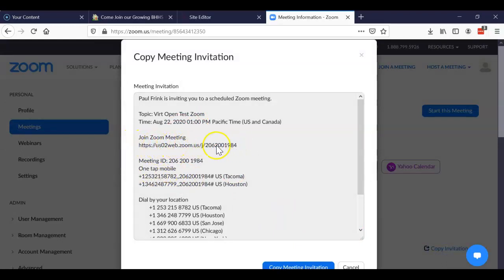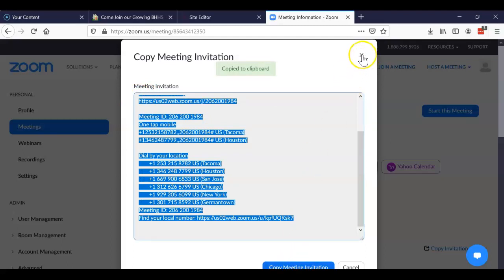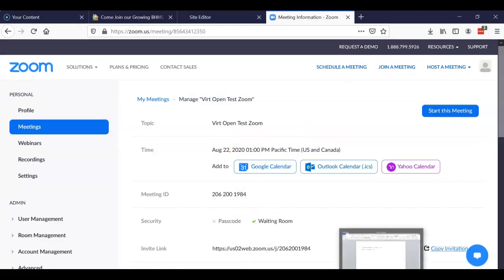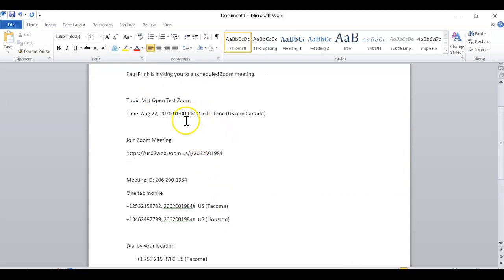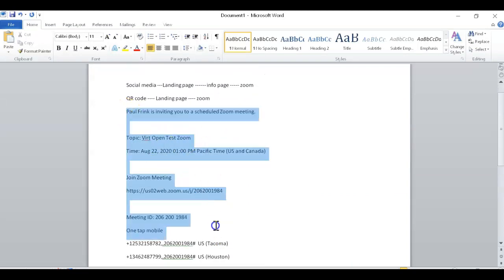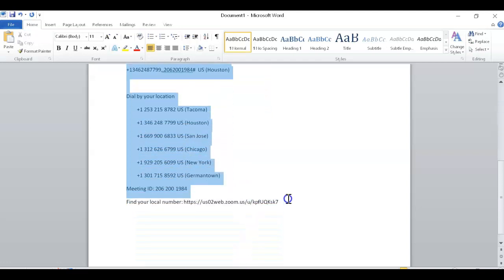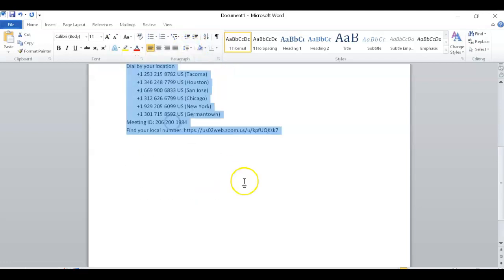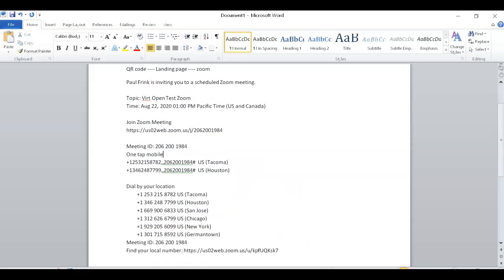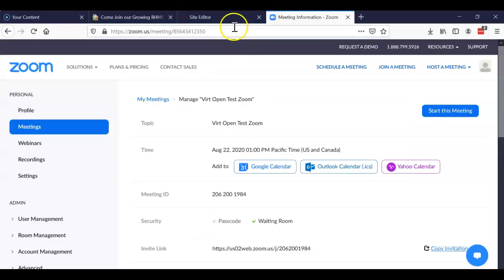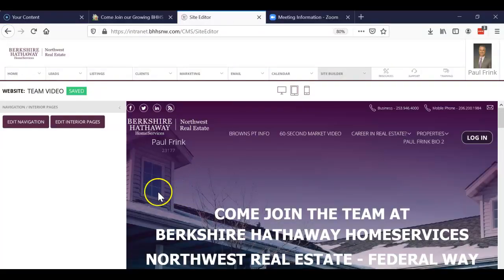When I click Save it gives me the option to copy the invitation. The Zoom link is just my phone number at the end. I'm going to copy it by clicking that, then go back to my Word doc and paste it in there — just in case something gets goofy I can always go back to it.